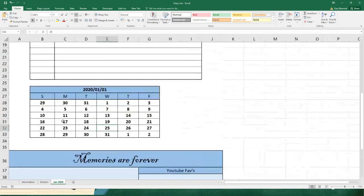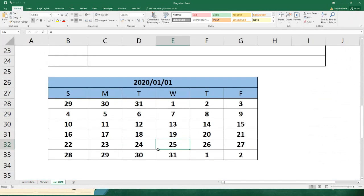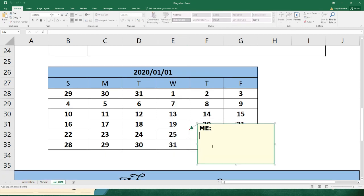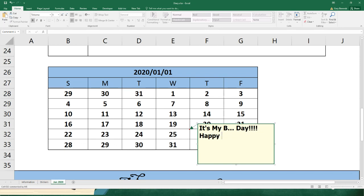I want you to take your mouse and click on column E32, which is the 25th. We're playing that it's your birthday. I'm going to zoom up for you guys. Now I want you to push your right mouse button, and then I want you to click on Insert Comment. You'll see that Excel does this little option here where it says the name of who's writing. You might see your name there - take that out and put in a little comment, like 'It's my B-Day, happy days.'